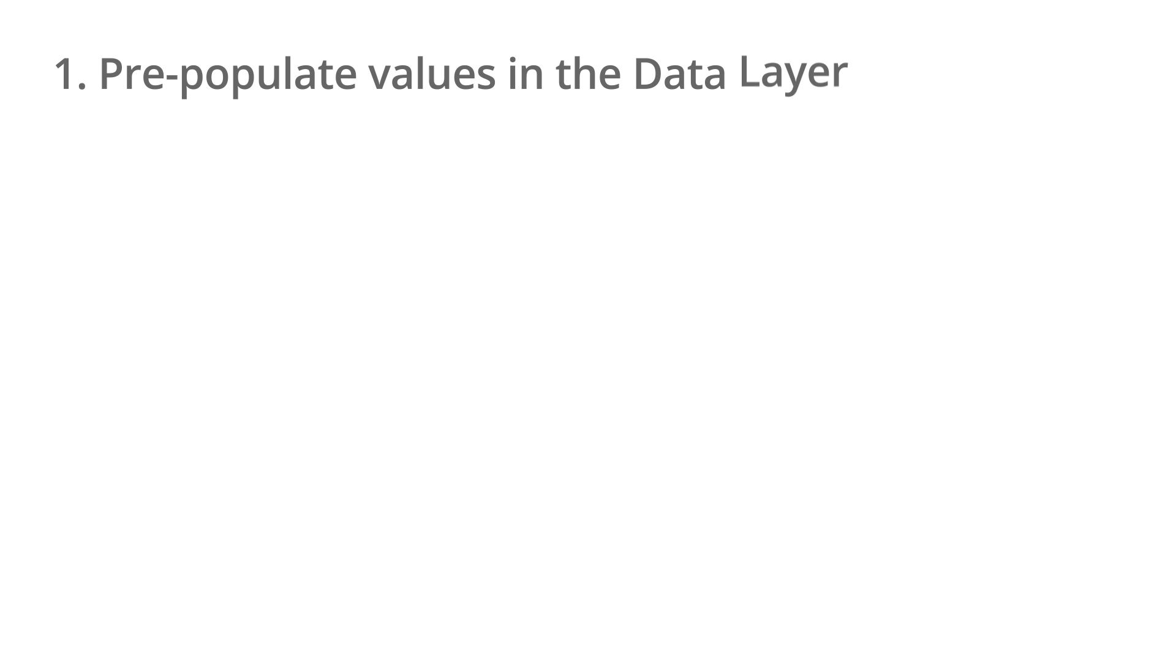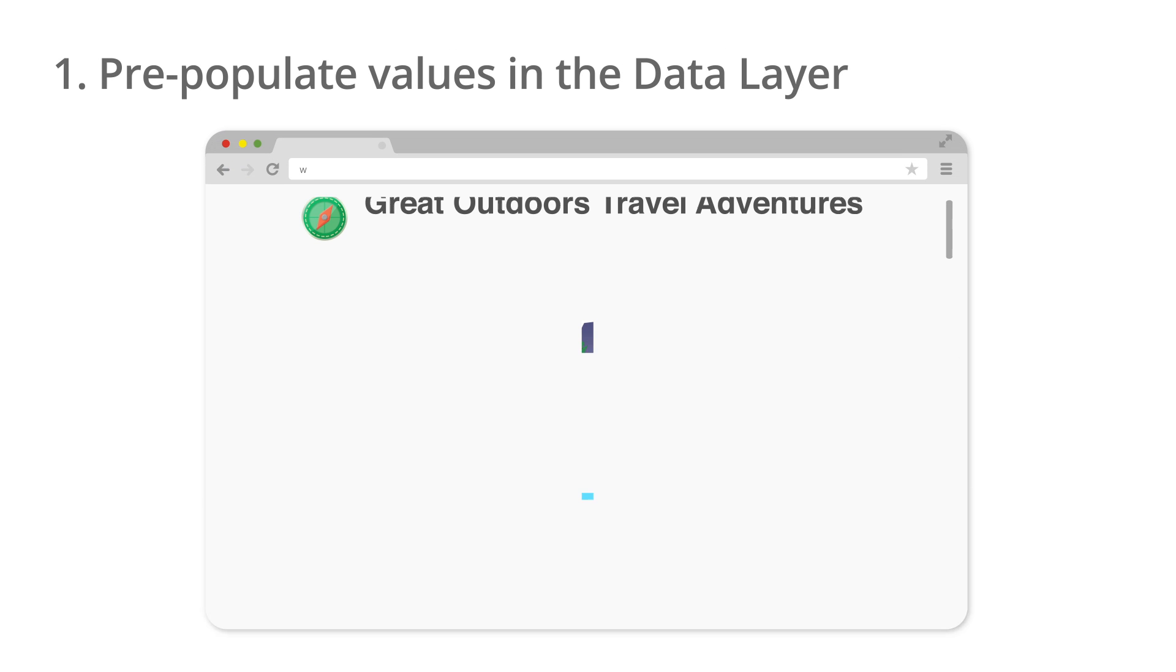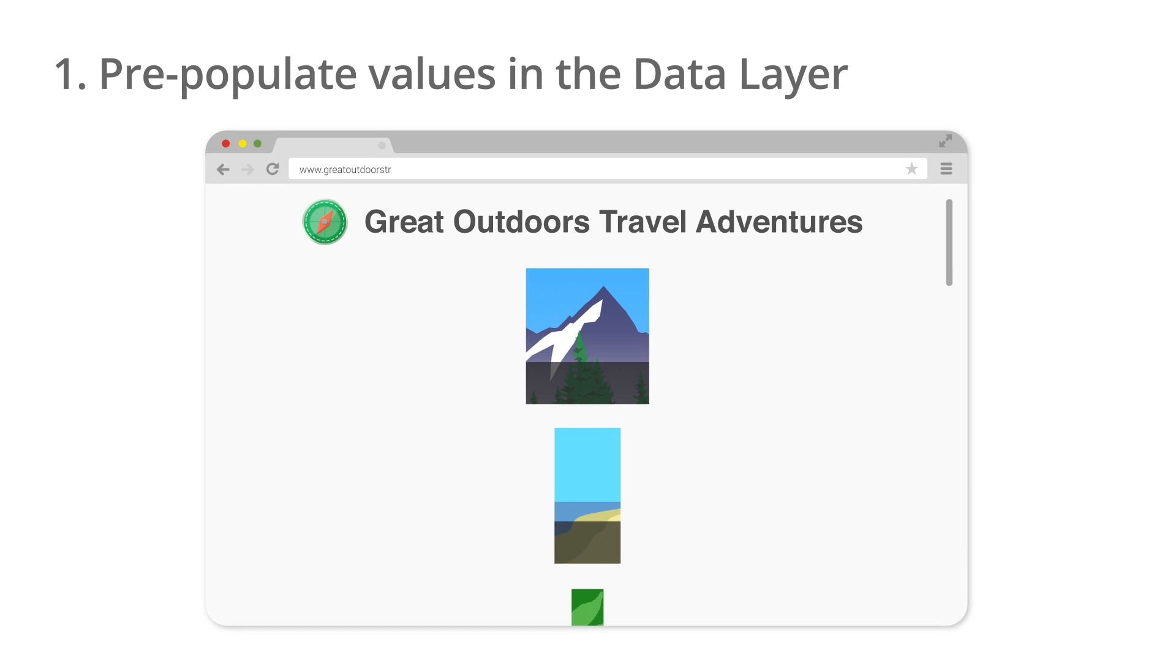There are two ways to populate the data layer with these key value pairs. The first way is to pre-populate values in the data layer when a web page loads.